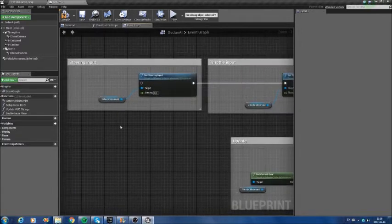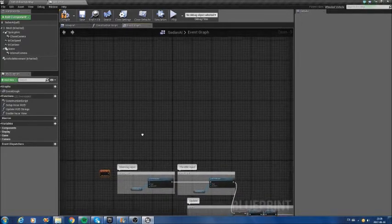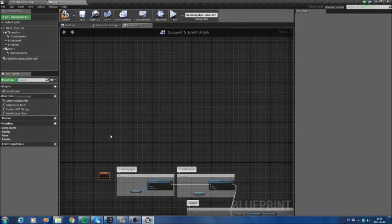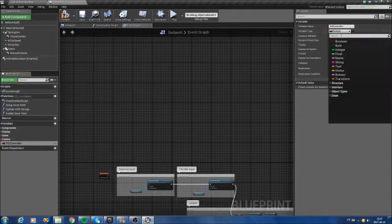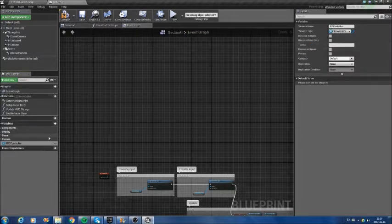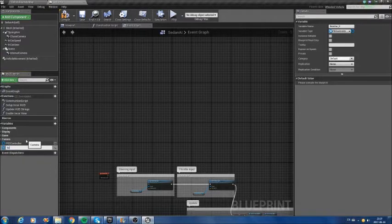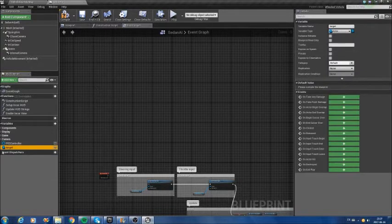The first thing I need for the controller is to create the PID controller. I will also need a variable to hold the reference to my target. So I will create a variable of type 'PID Controller', and also a variable called 'target', which will be of type Actor.